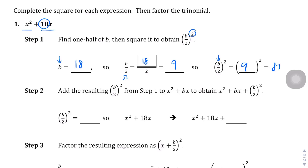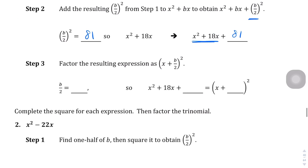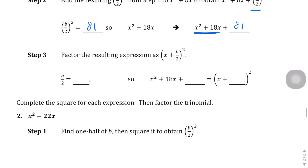B over 2 squared is 81, so we tack it on to the end of the equation. We now have this new equation: x squared plus 18x plus 81. And now we can factor this — whereas before, we couldn't factor it.